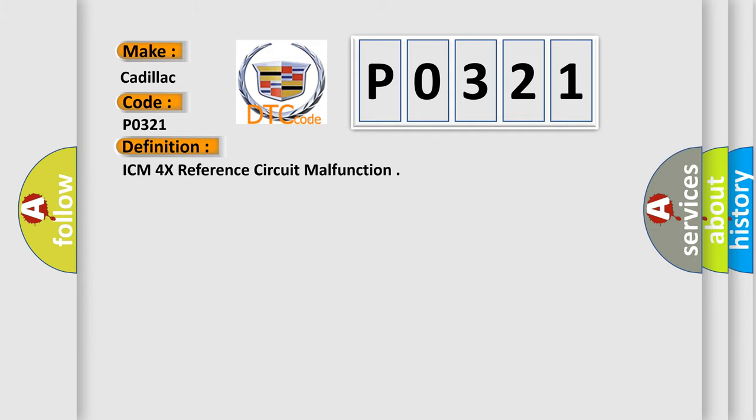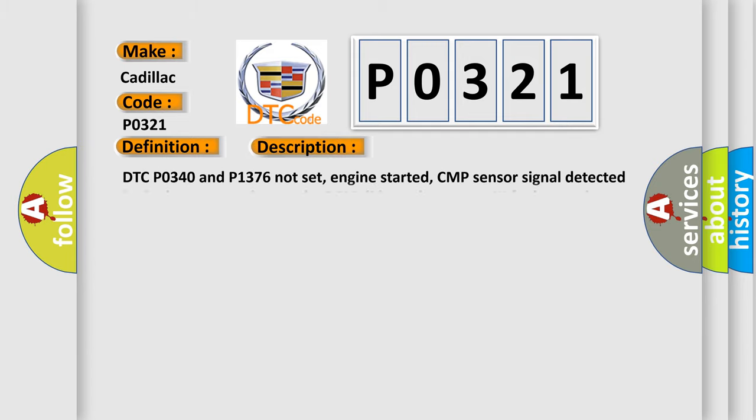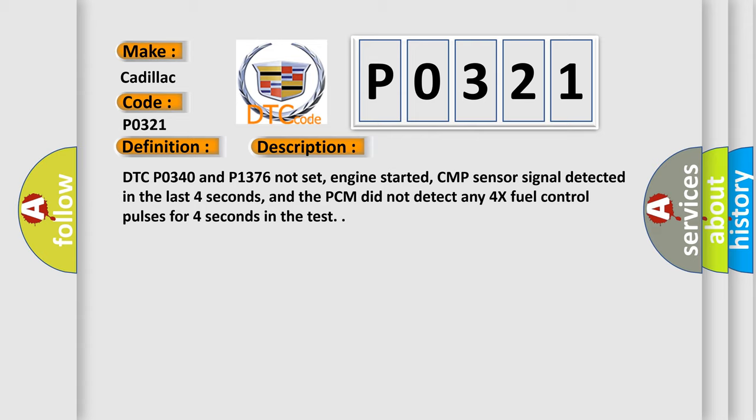And now this is a short description of this DTC code. DTC P0340 and P1376 not set, engine started, CMP sensor signal detected in the last four seconds, and the PCM did not detect any 4X fuel control pulses for four seconds in the test.